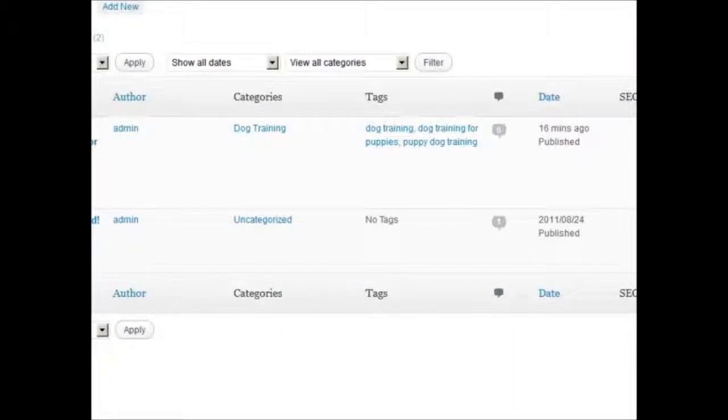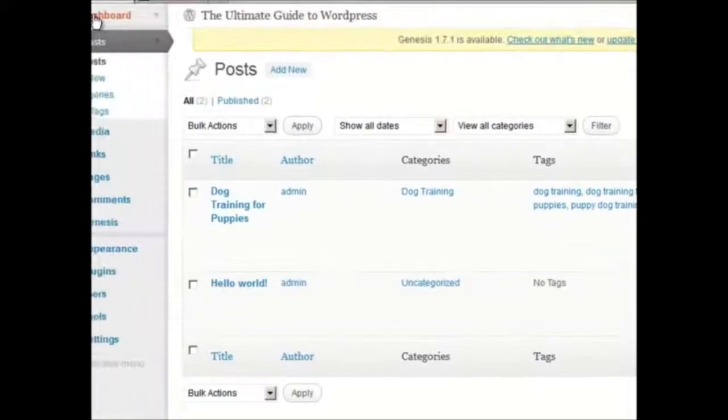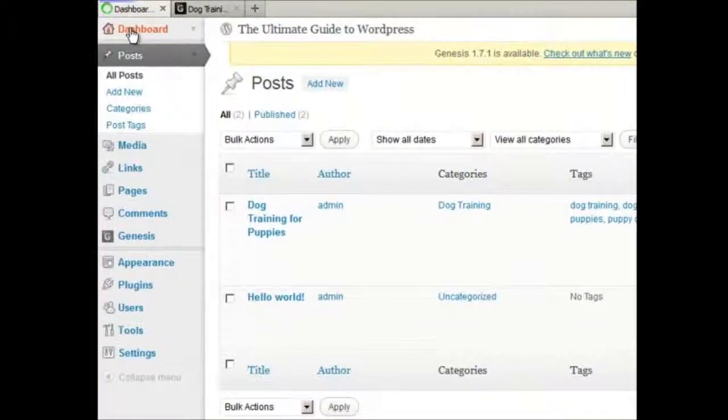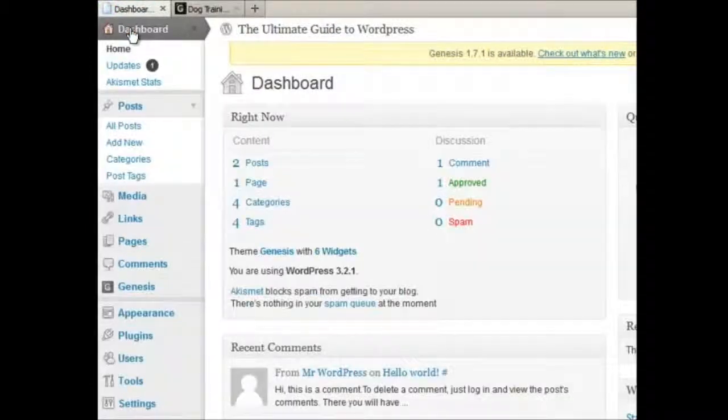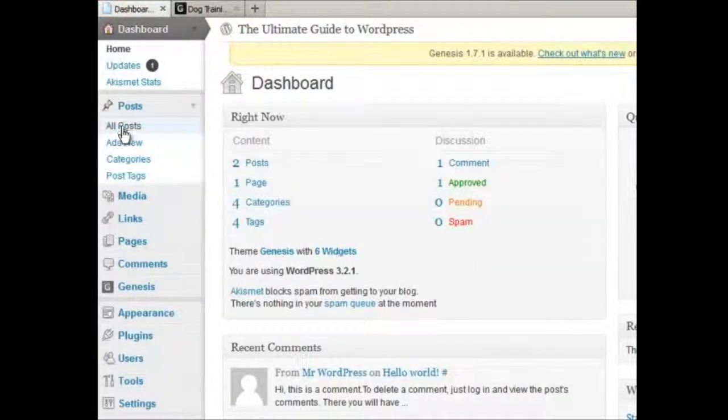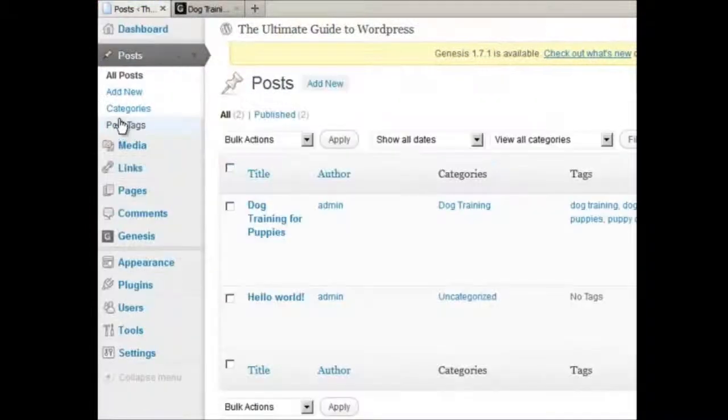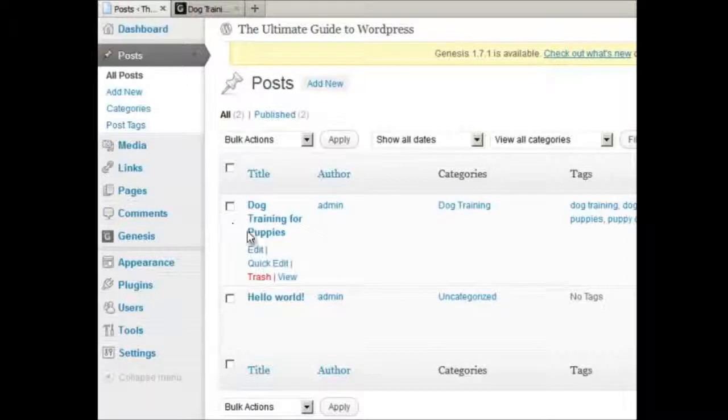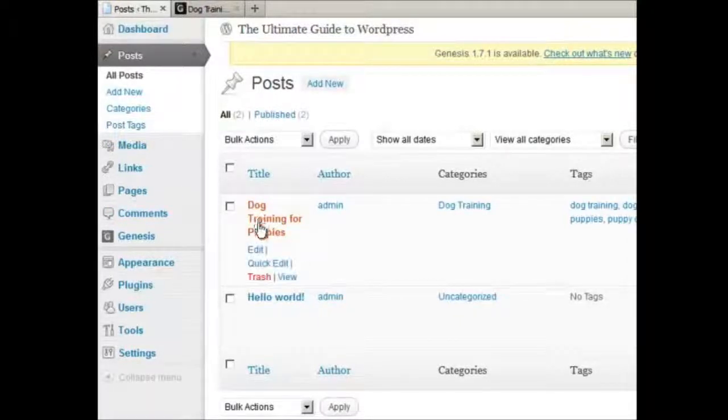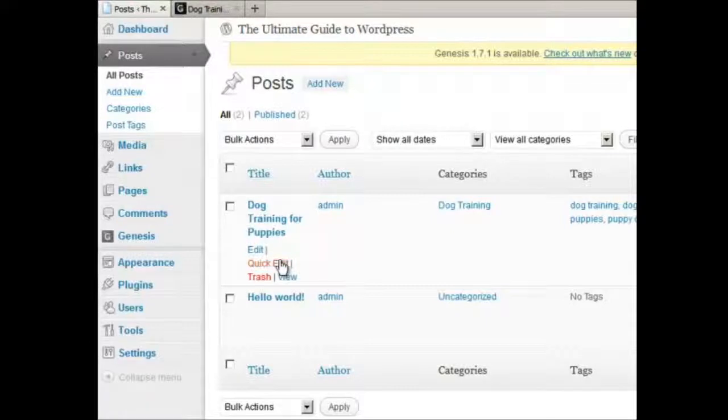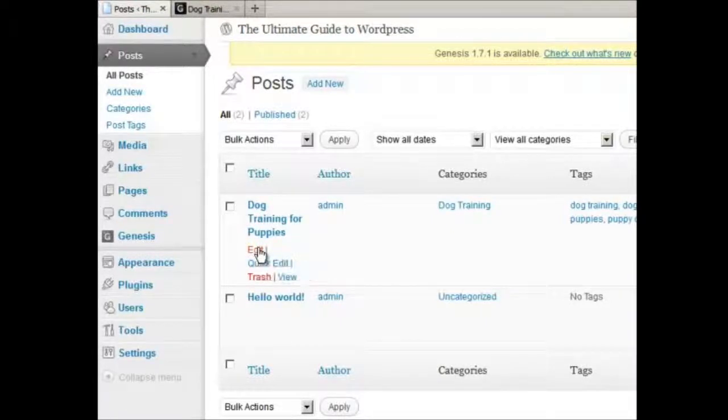So from your dashboard, you click on All Posts, and then see how once you hover over the title of the post, a submenu comes up, click on Edit.